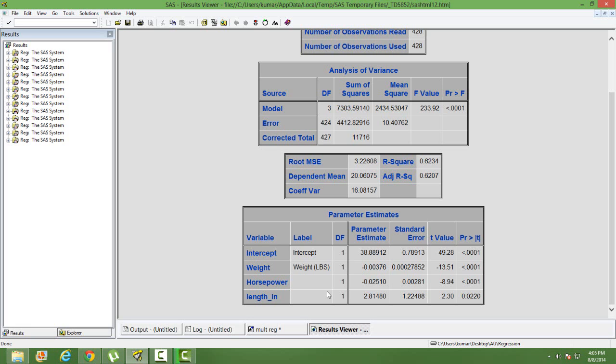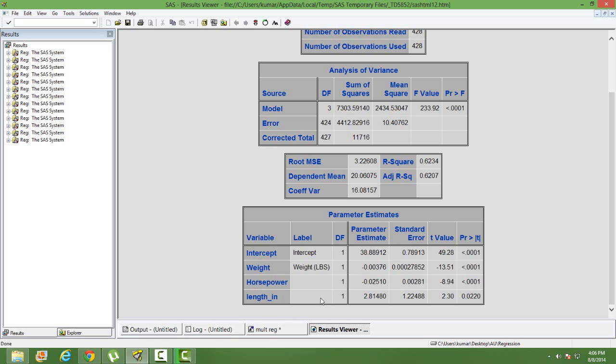Say, for example, there are two cars. One car is having length greater than 220 and the other car is having length less than 220. The difference between the mileage, given that the weight and horsepower are the same, given all other variables same. The two vehicles have got same weight, same horsepower, but there is a difference in their length. One is having length less than 220, the other one is having length greater than 220.